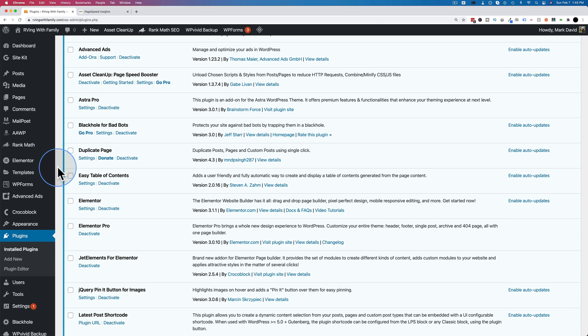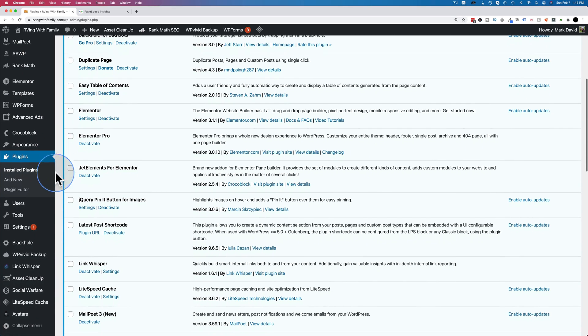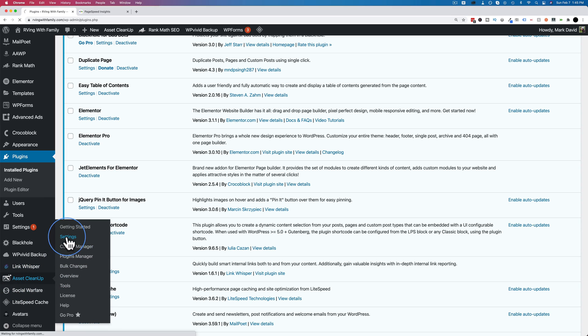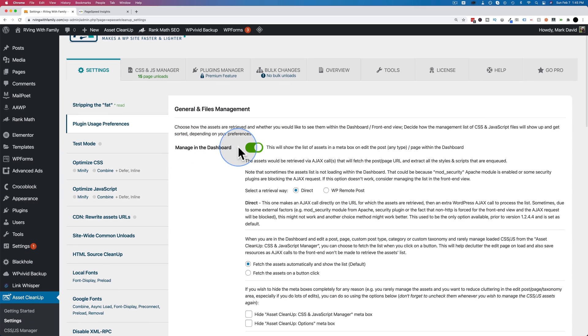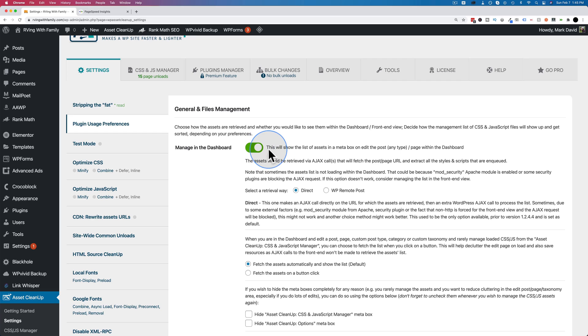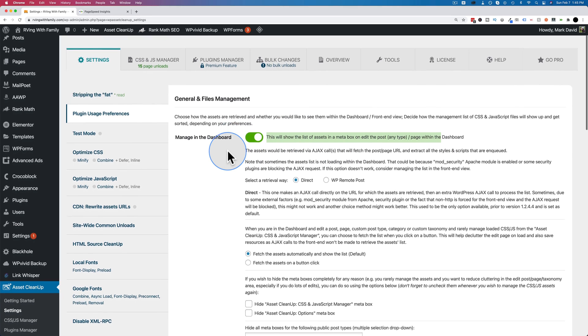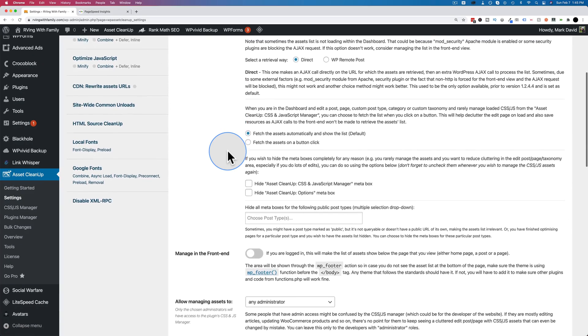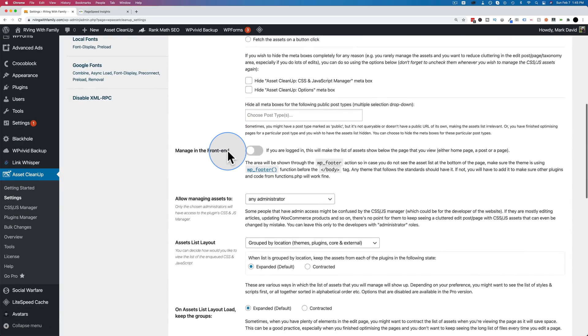Let's check out the settings for the plugin itself. There's an asset cleanup button over here. There are quite a few settings. Let's just go to general settings. This first option is selected. I don't know if this is on by default. This will show list of assets in a meta box on a post, which we'll see in just a minute, and you can choose which files to turn on and turn off. All the rest here, I leave as they are.